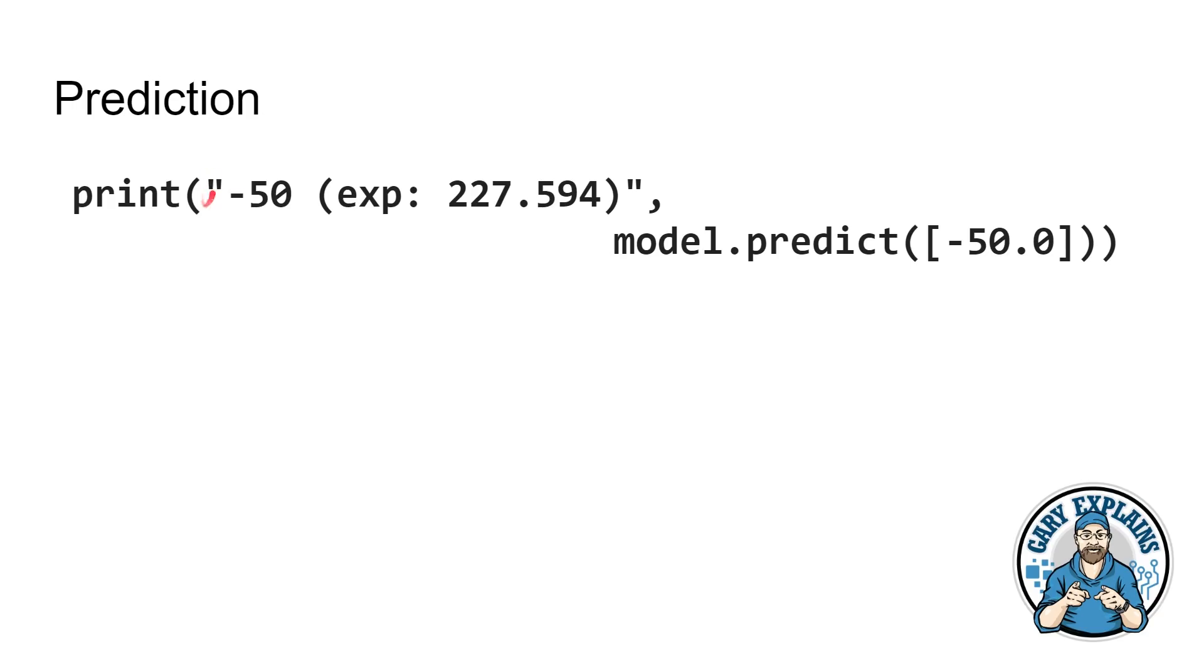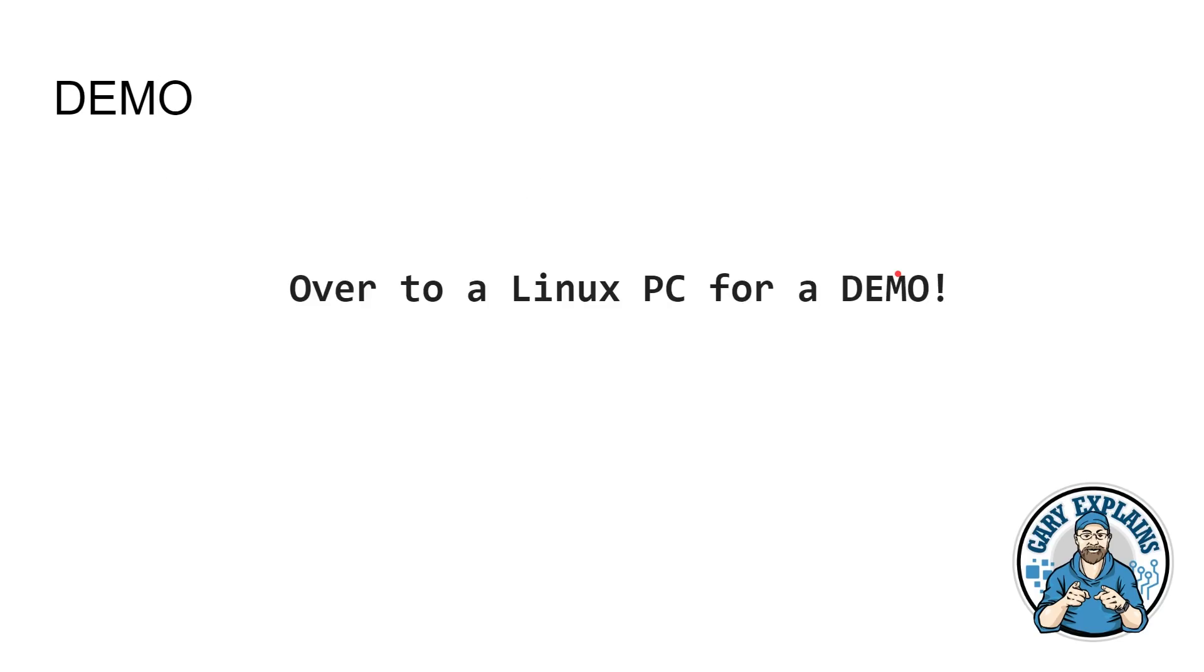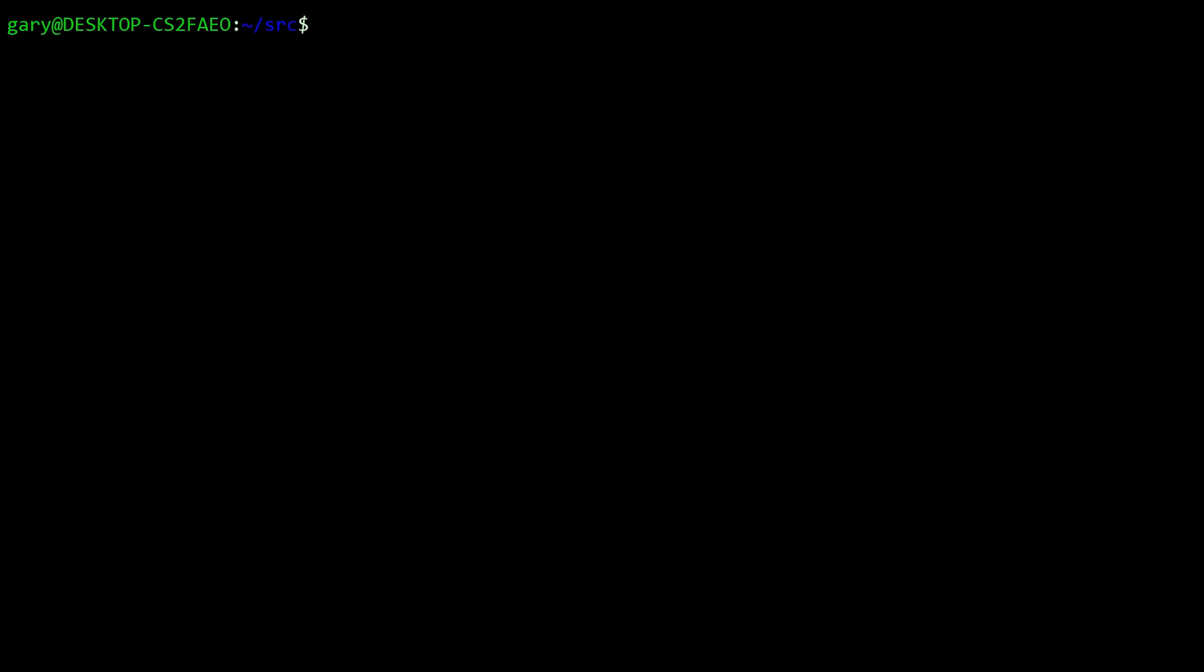So I say, print out is a string here, look between the quote minus 50. I'm expecting 227.594. And then I say, hey model, the neural network we've trained up, please predict the answer for minus 50. So minus 50 Fahrenheit will give us a number in Kelvin. And so what we'll do now is we'll jump over to my Linux PC and we'll actually run this in real life and see what happens.